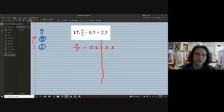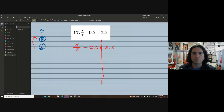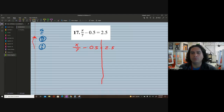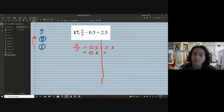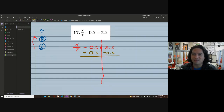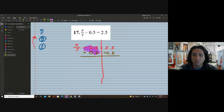Remember when working these problems we always start from the bottom and work our way up the order of operations. We have x divided by 7 minus 0.5 equals 2.5 — that's zero and 5 tenths and 2 and 5 tenths. We see there is a subtraction, and the opposite of subtraction is addition. Notice how I'm lining up the decimals, because whenever we add or subtract we line up the decimal. Two and a half plus another half is going to give us our answer.